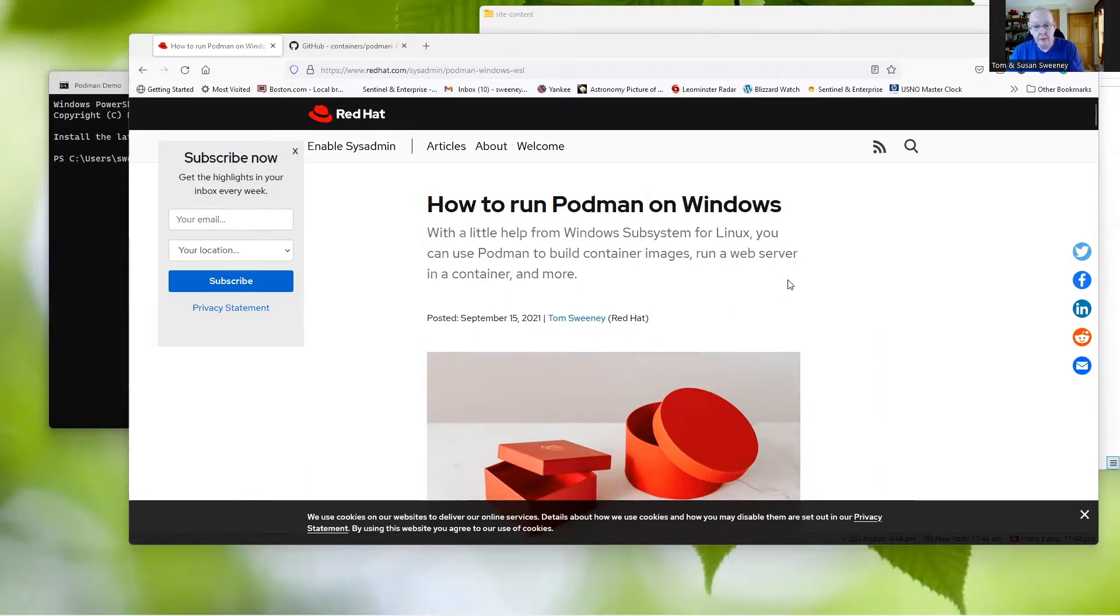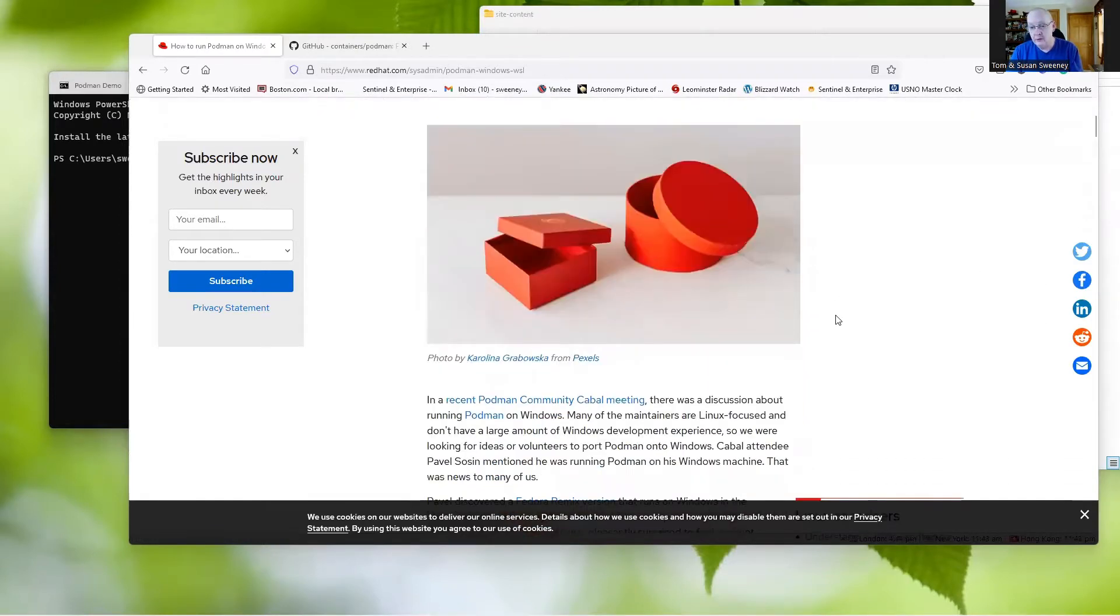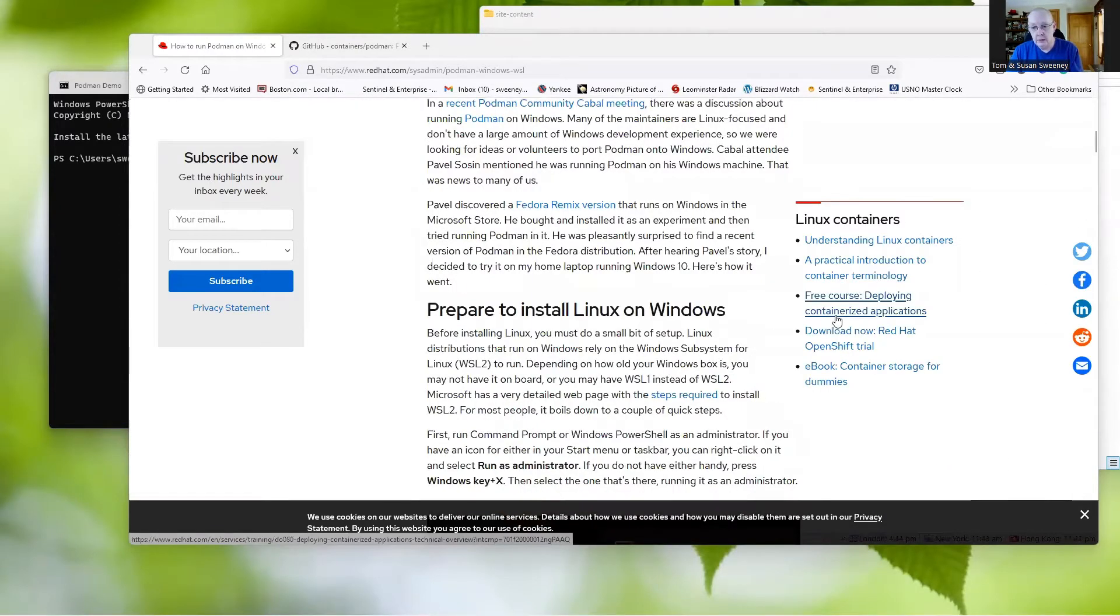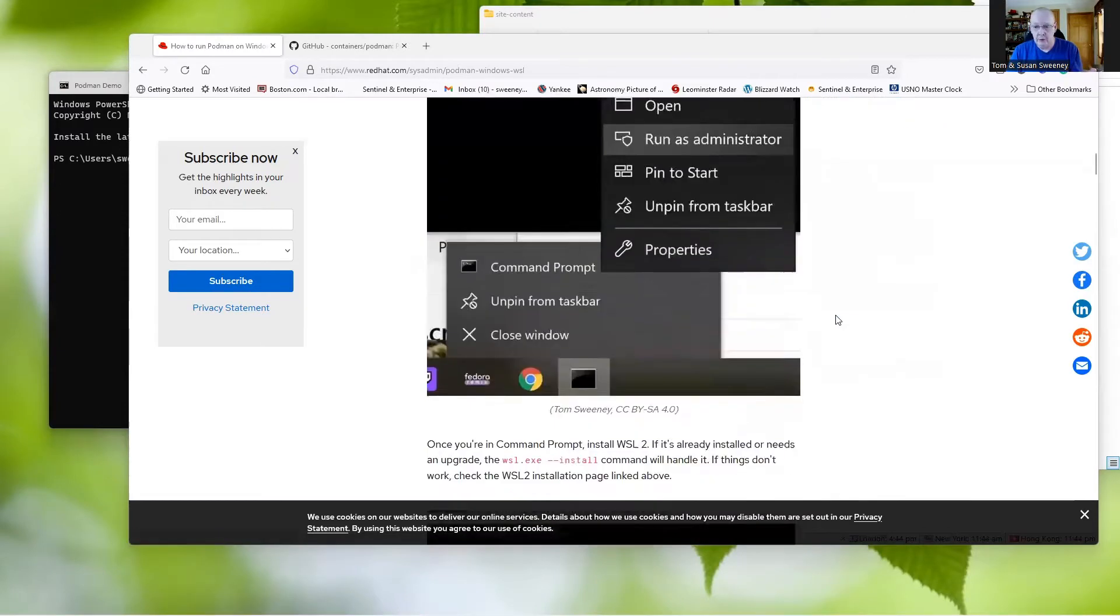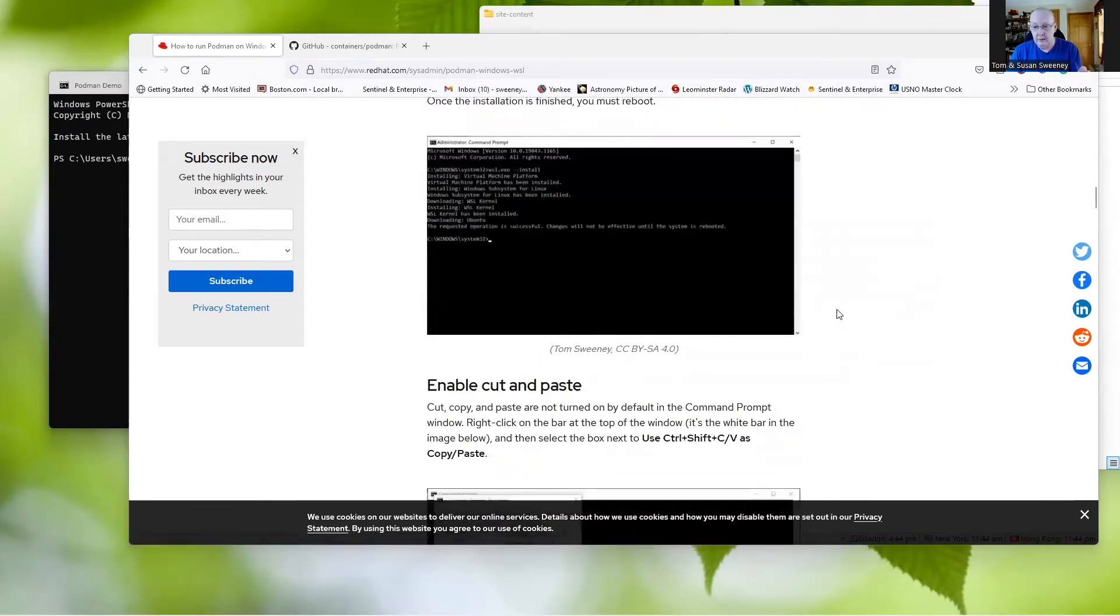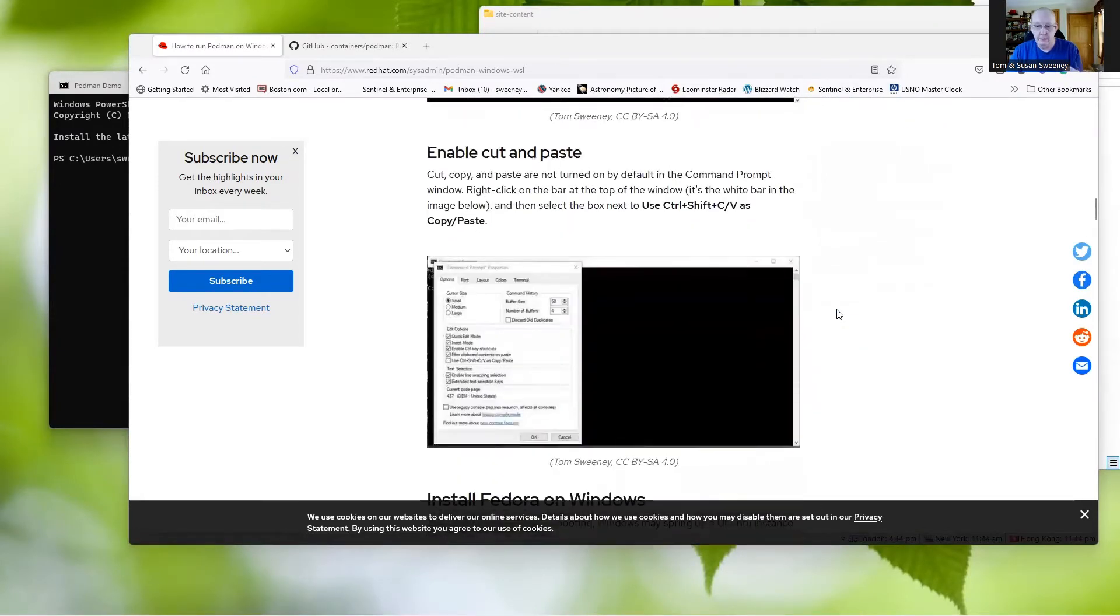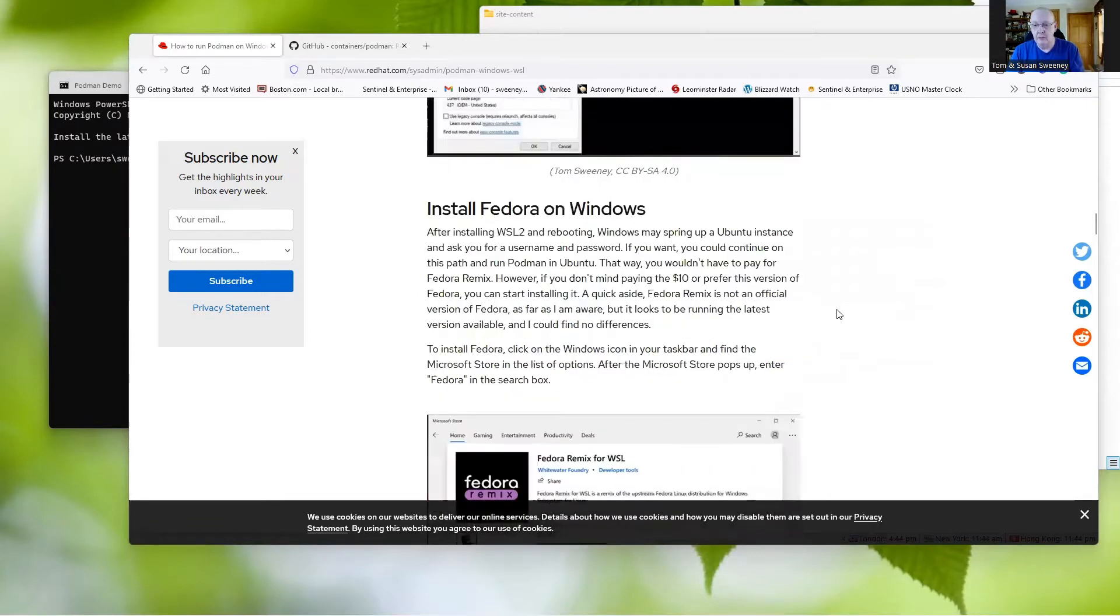So I thought that since there's been a whole lot of changes on how you can install Podman on Windows these days, I'd go ahead and take a look at what's going on now. In the original article, you had to prepare stuff for Windows first, enable WSL, and then you had to install Fedora on Windows in order to make this run.